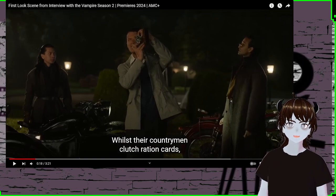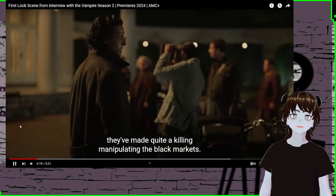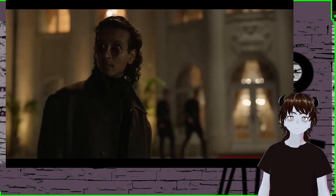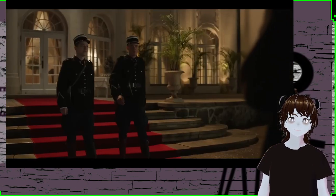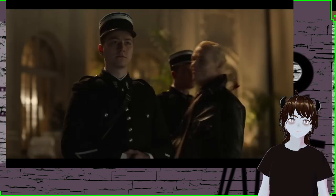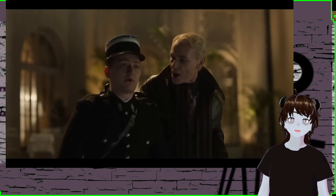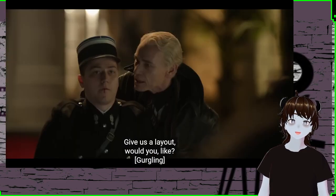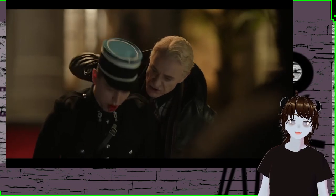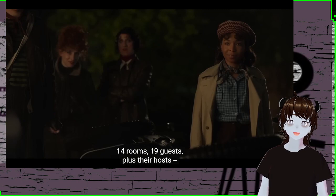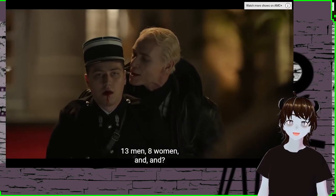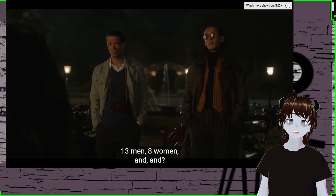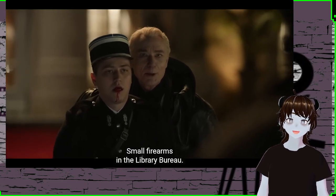Lui being a little tourist. Okay, that's not funny. They've made quite a killing, manipulating the black markets. Who's there? A reunion of friends and associates. But you don't have permission, huh? Santiago? Oh! You're not Dominion. 14 men. 19 guests plus their hosts. 13 men, 8 women. And? Small firearms in the library bureau.